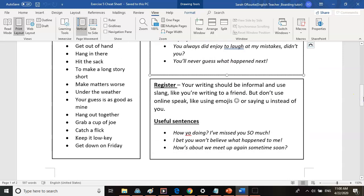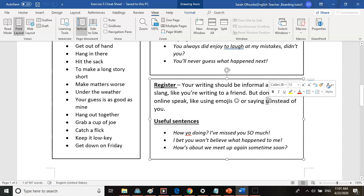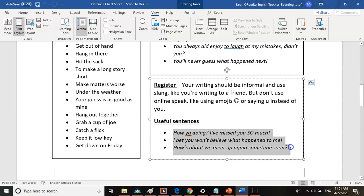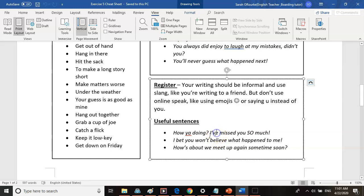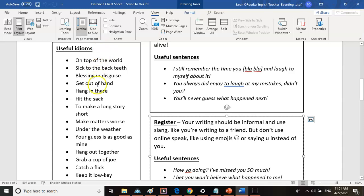Next, we're going to talk about register. Register means how formal or informal your writing is. Because this is a letter to a friend, you are going to use informal language and slang. But don't use online speak or emojis — you're still trying to use proper grammar, just with some informal language. Useful sentences: 'How are you doing? I've missed you SO much!' with capitals and exclamation mark. It's okay to use 'yeah' but not all the way through, just once. 'I bet you won't believe what happened to me!' and 'How's about we meet up again sometime soon?' Notice that each of these uses contractions to sound more casual and informal.